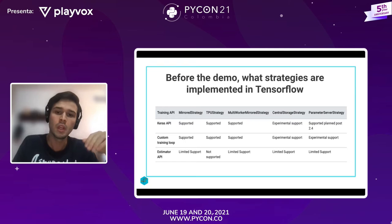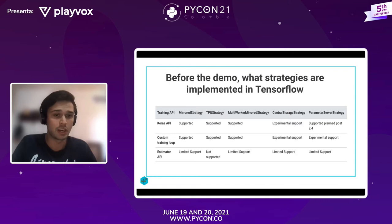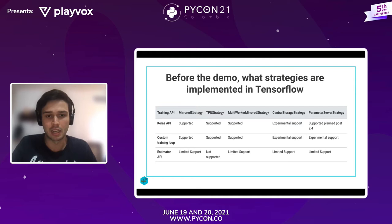Ahora vamos a pasar a los demos que tengo preparados. Nos vamos a enfocar en la Mirror Strategy, pero quiero que recuerden que esta es muy similar a las demás estrategias; la única que es un poquito diferente es la Parameter Server Strategy.